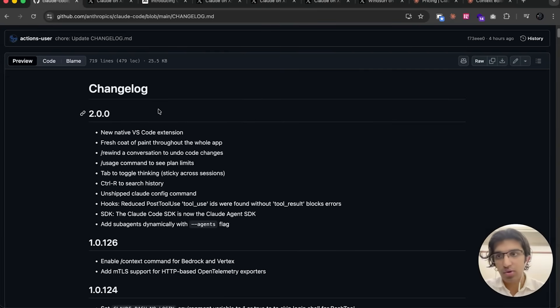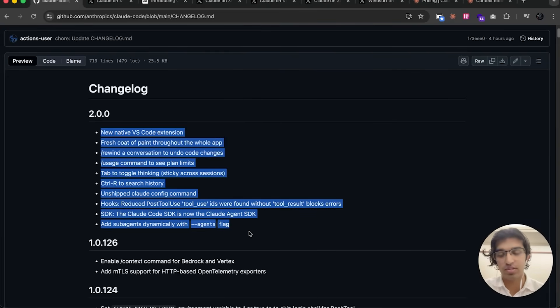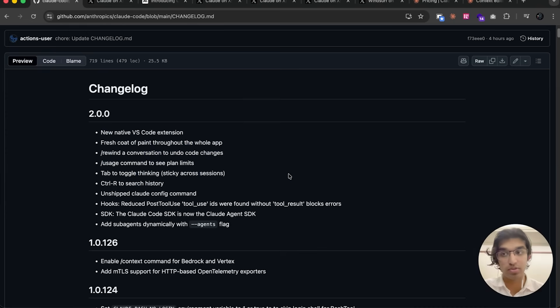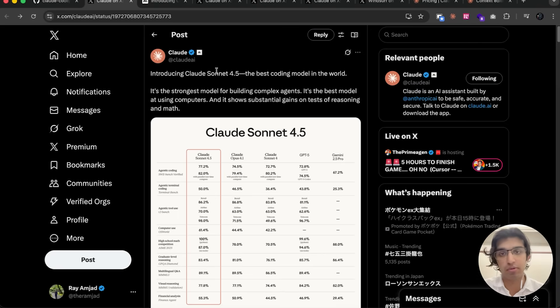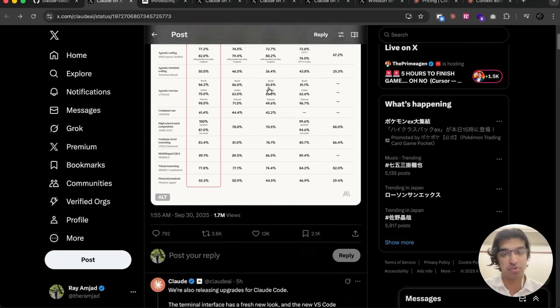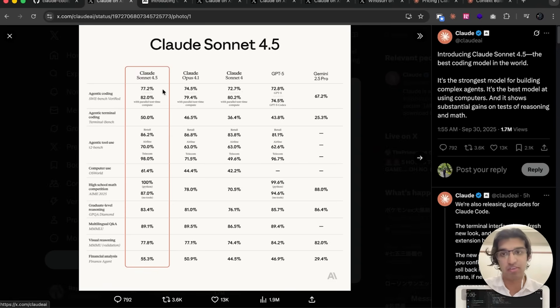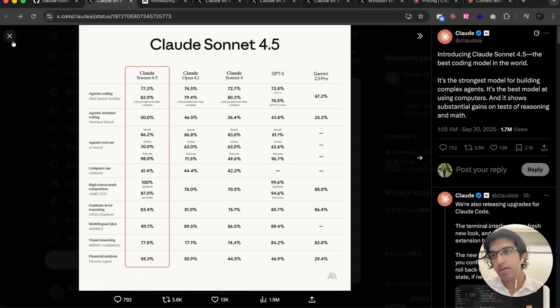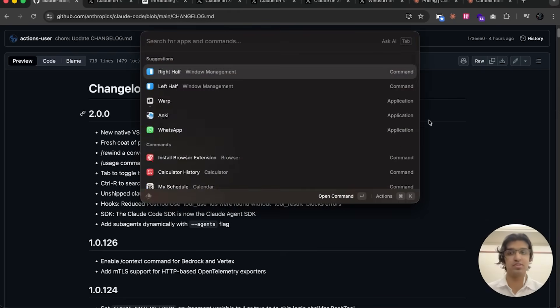A couple hours ago, Claude Code released their biggest update yet, version 2.0. We're going to be going over these updates, talking about what's changed, and also discussing Claude Sonnet 4.5, which is now their best-in-the-world coding model. Let's focus on Claude Code first.